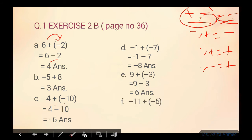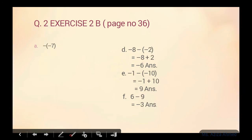Ab part F ki taraf chalte hain: negative 11 plus negative 5. Pehle open karenge bracket ko. Plus minus equals minus. Ab dono numbers negative ke aa gaye: minus minus equals plus. Eleven mein 5 ko plus karenge, answer aajayega 16. Aur dono numbers negative thay, toh answer bhi negative hi aayega — negative 16.